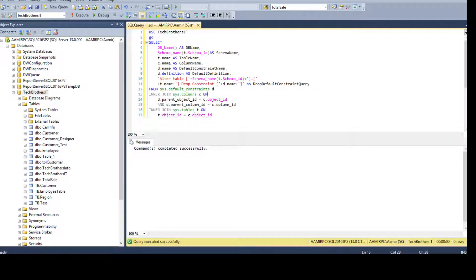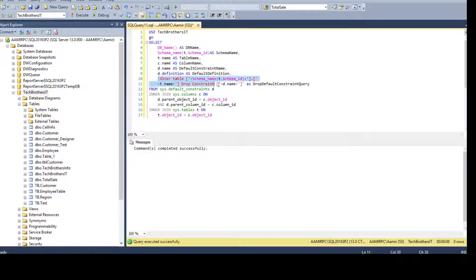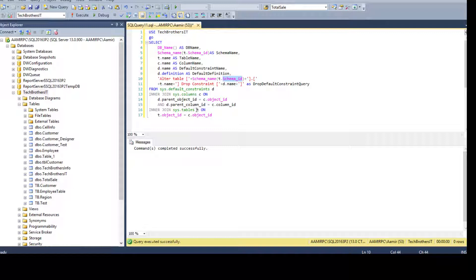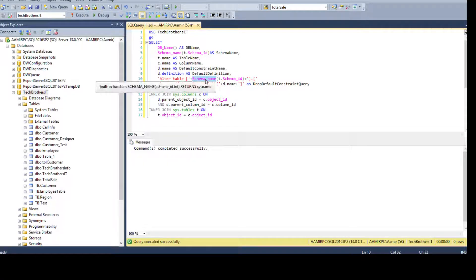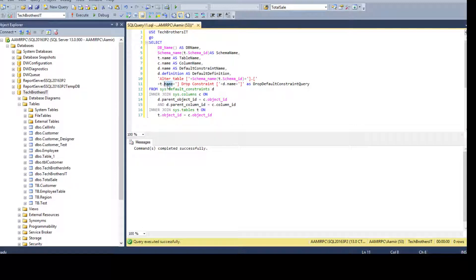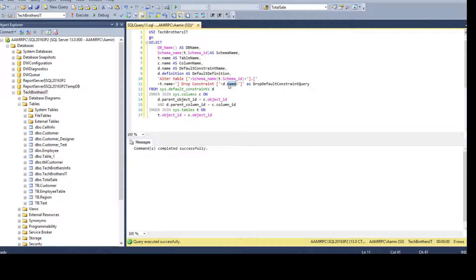We also build a drop constraint query in the SELECT output. It reads: ALTER TABLE [schema_name].[table_name] — where schema_name is derived using the SCHEMA_NAME() function passing t.schema_id from sys.tables. I wrap names in brackets in case there are spaces. Then DROP CONSTRAINT followed by d.name, which is the constraint name coming from sys.default_constraints.